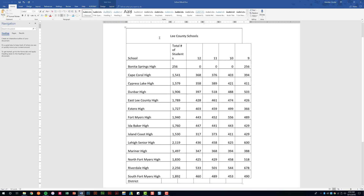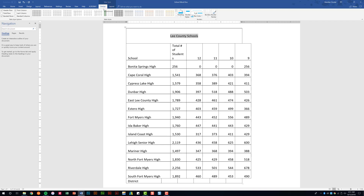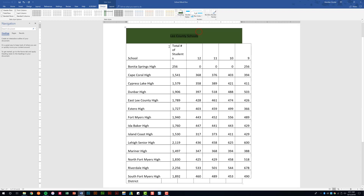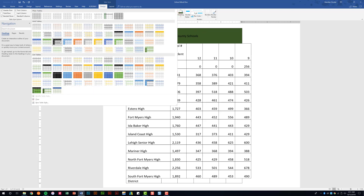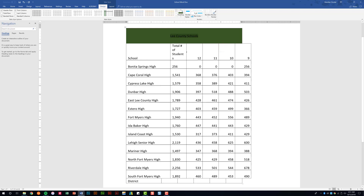Let's go ahead and shade the header — Lee County Schools. Go to the Design tab at the top and we have the Shading option. You have all the standard colors or you can make your own. Let's go ahead and make this green. You also have Table Styles, which is an easy way to change the entire color scheme of your table.